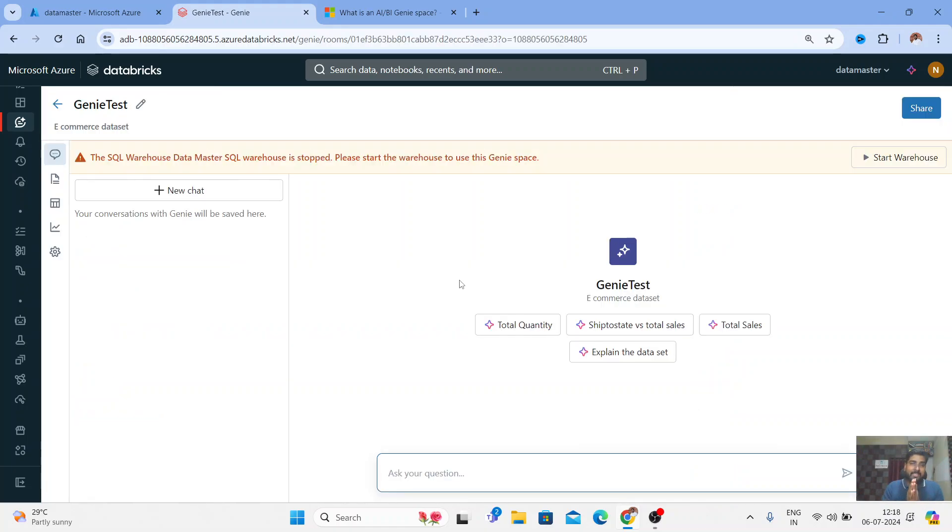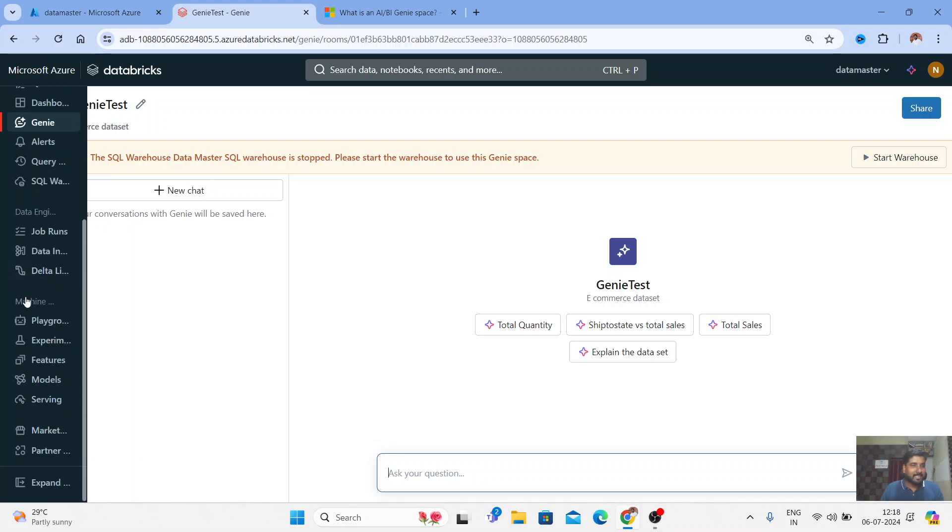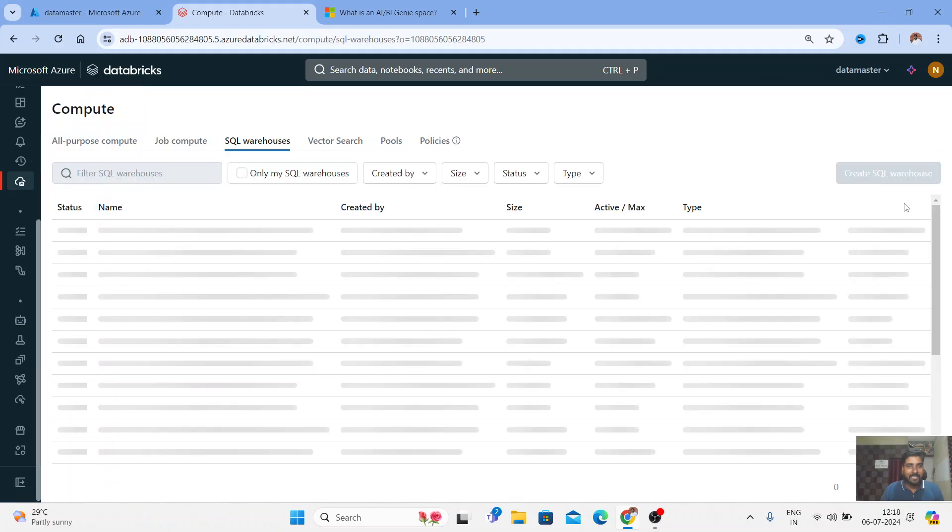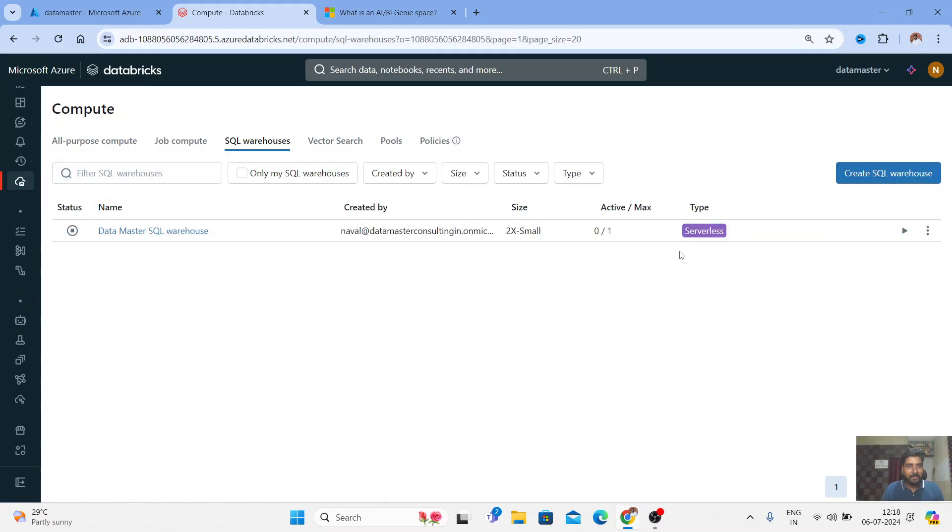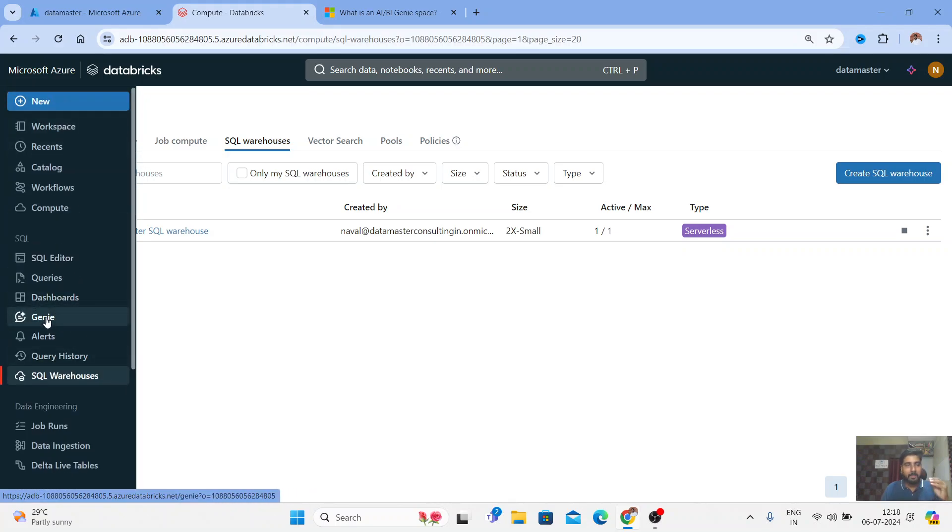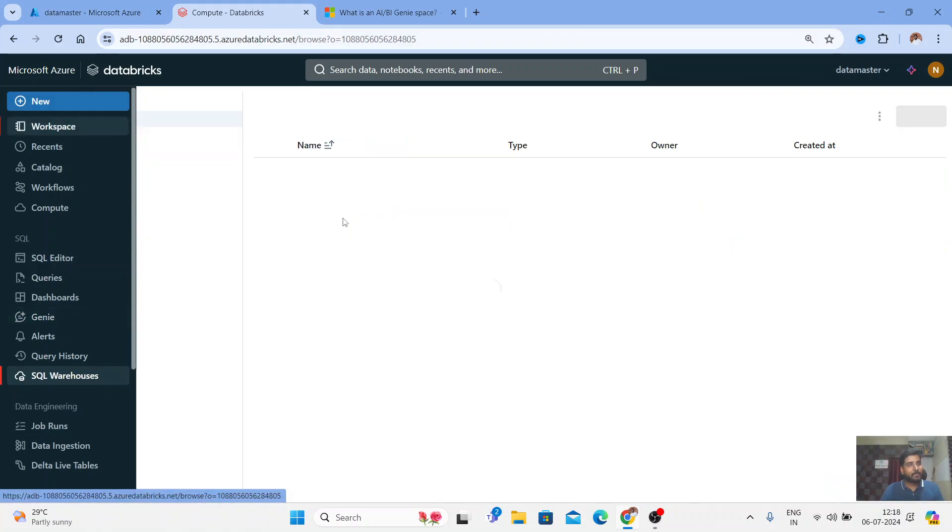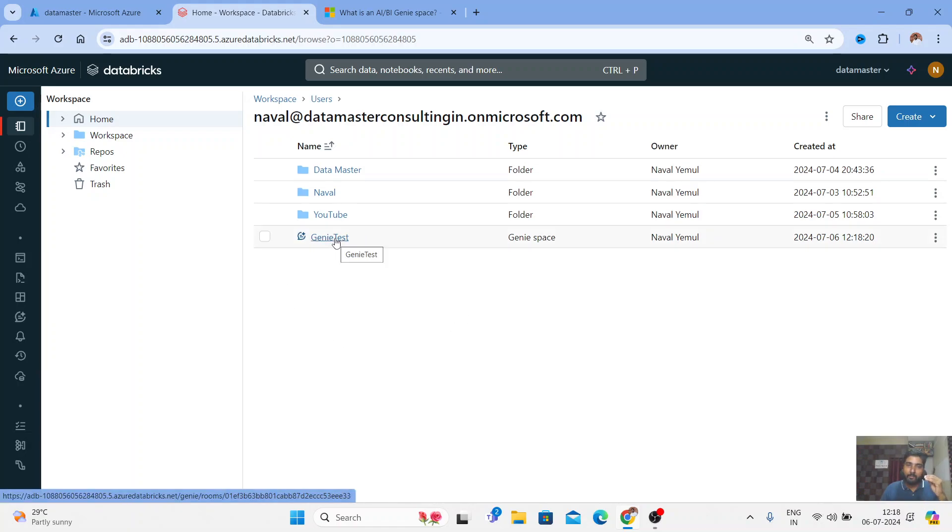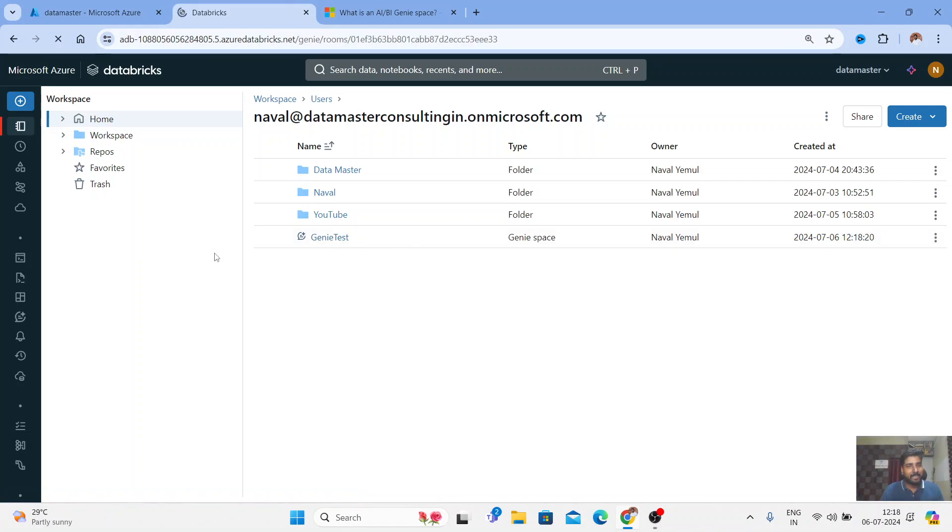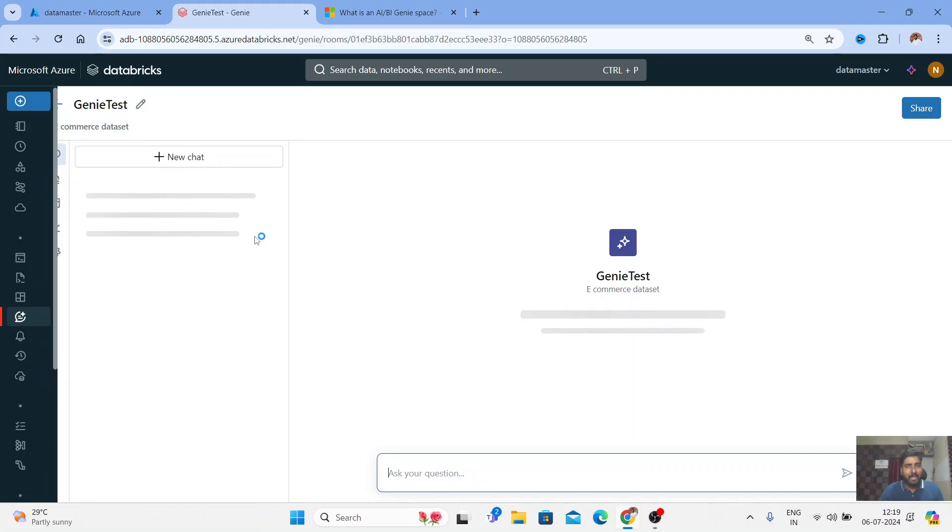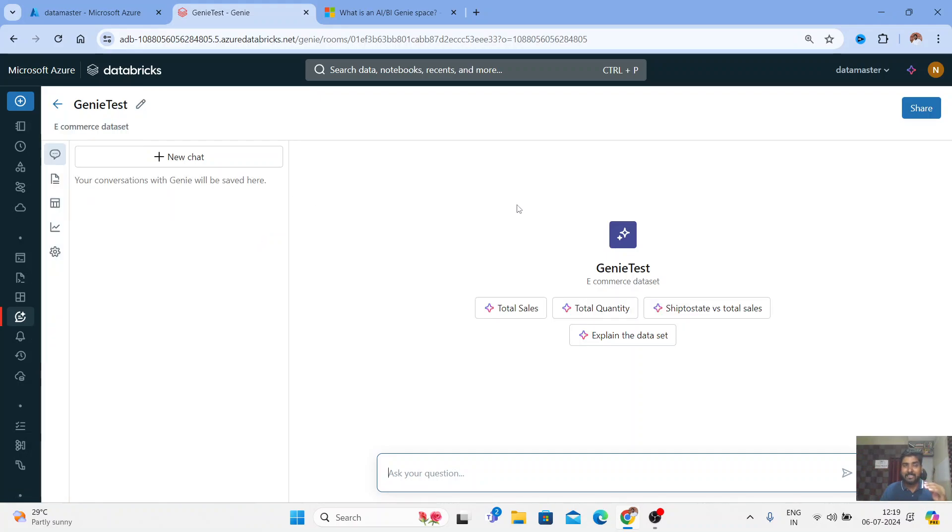Now I'll just go back to my SQL warehouse and start it. It's serverless so it will take very little time to spin up. Let me come back to my Genie here. One thing you need to remember - whatever Genie space you're creating, it's going to your workspaces. Workspaces are beautiful where you can store everything: your notebooks, your AI models, your queries, dashboards, and now your Genie space. Let me click on it.